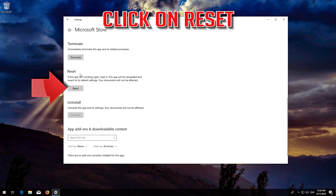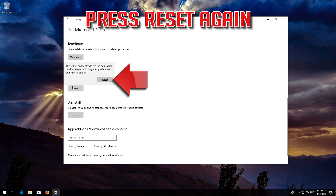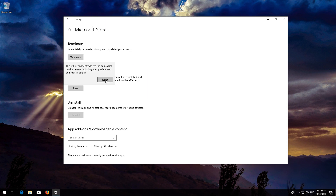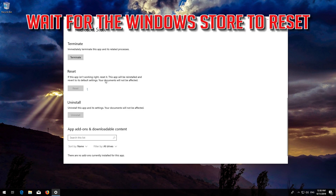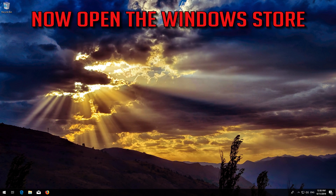Press Reset again and wait for the Windows Store to reset. Open the Windows Store — now your problem should be fixed.